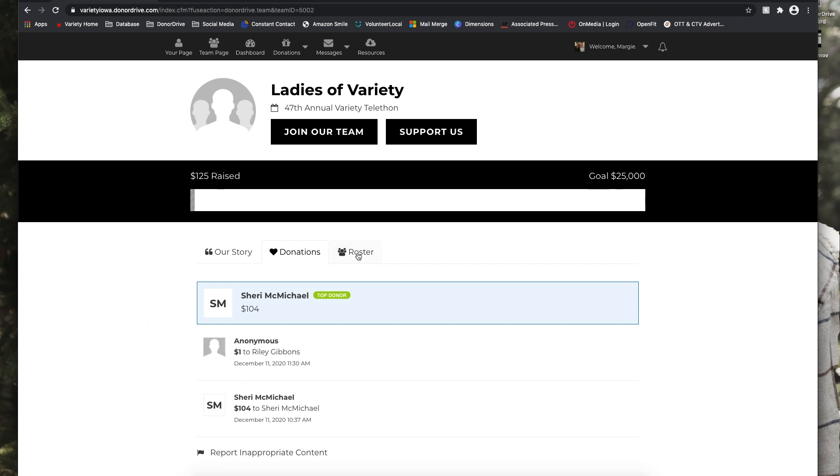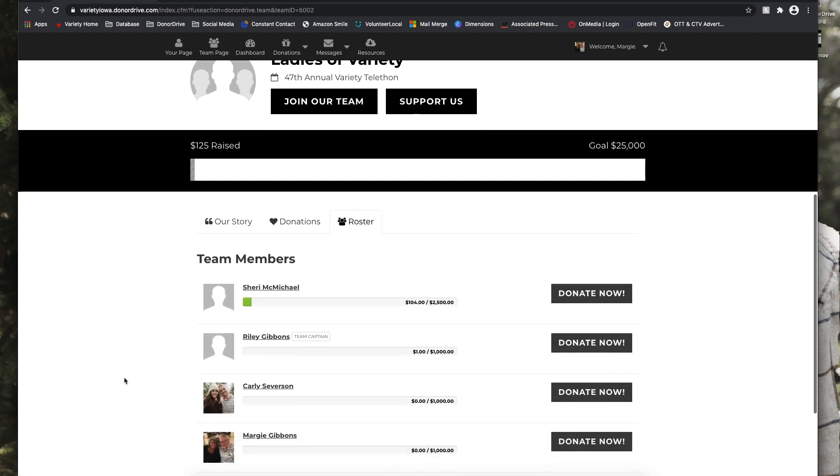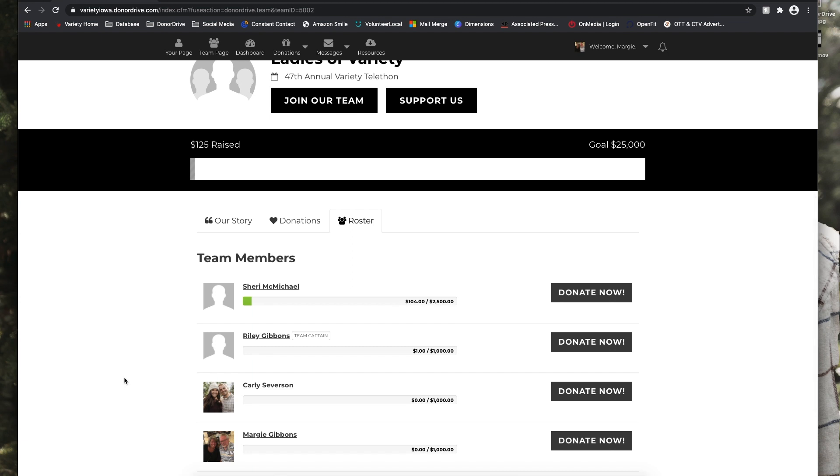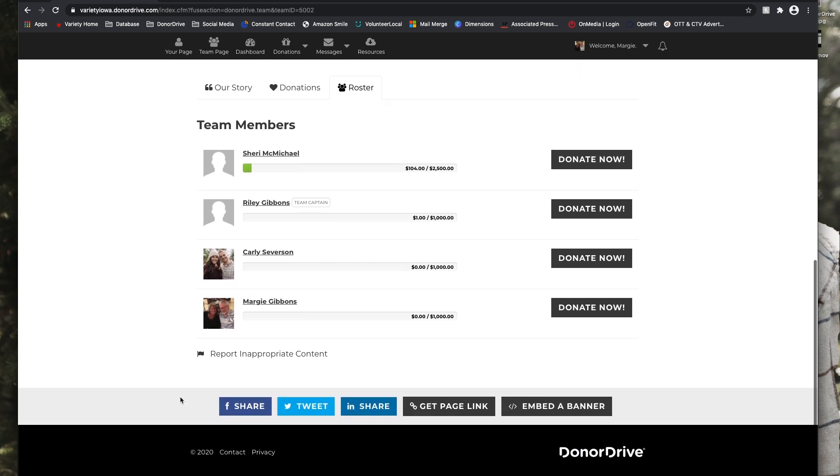And if she clicks on Roster, she can view how her team is doing and how they're progressing towards their goal. And it will be in order by who has raised the most on the team.